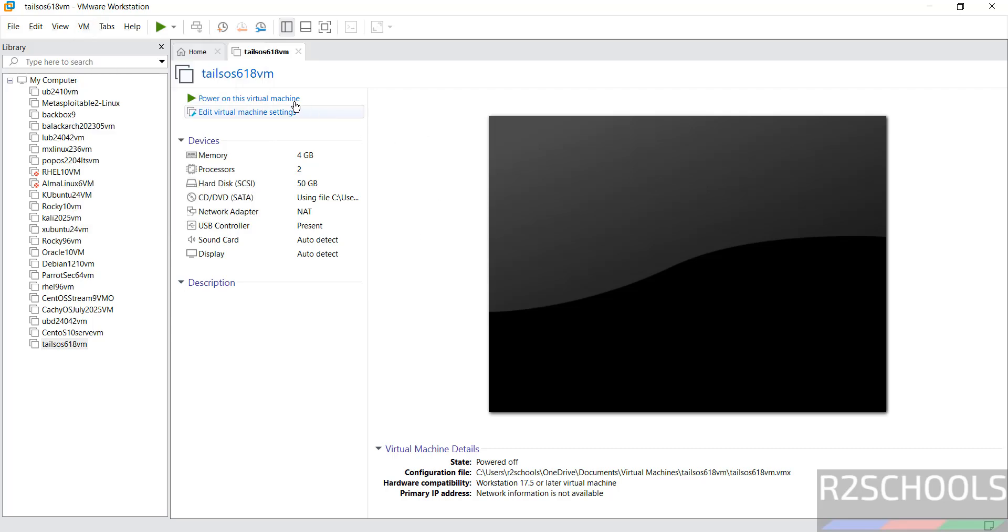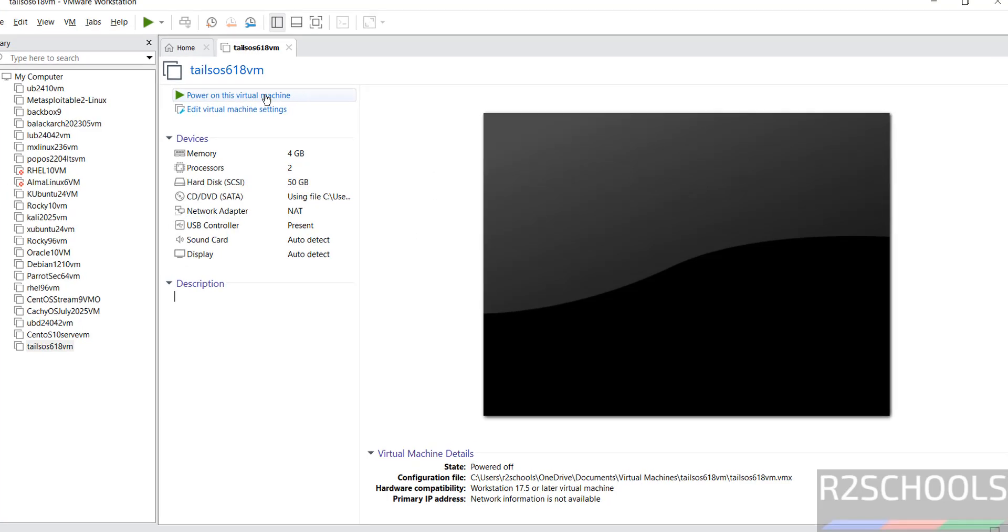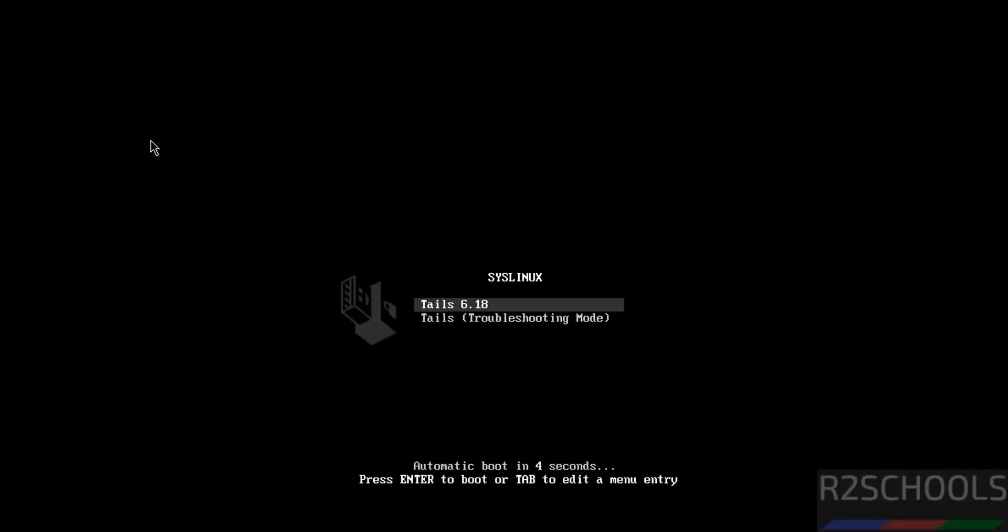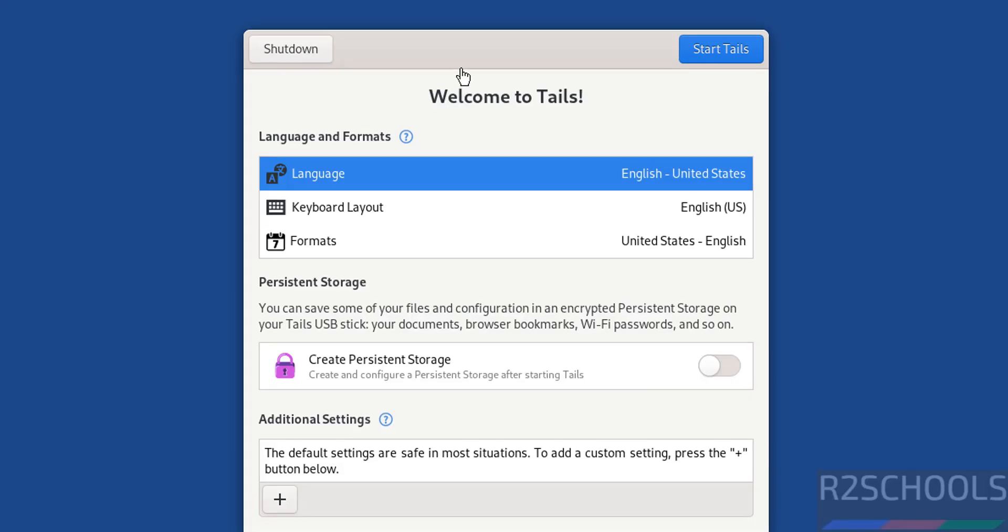If you're satisfied with all the settings, click Power On this Virtual Machine. Use the up and down arrows and select the first option, Tails 6.18, and hit Enter. These are the options we have to configure.